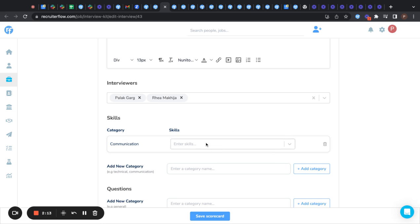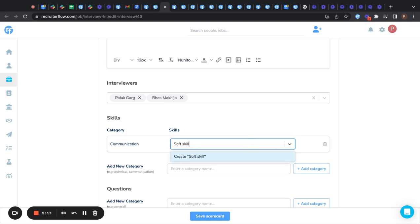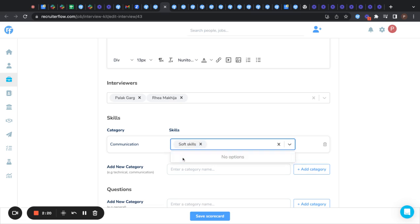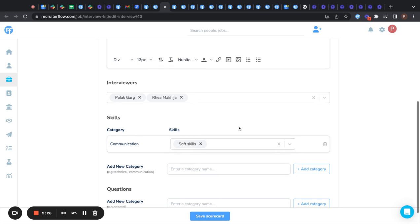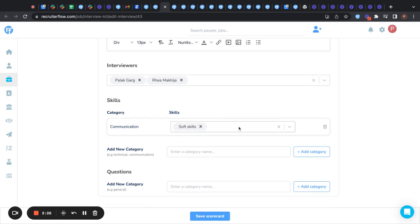Here I need to enter the skills that come under it. For that, I need to click here, click create or press enter. Now the skills have been added. Also, you can add one more category and add more skills to it.